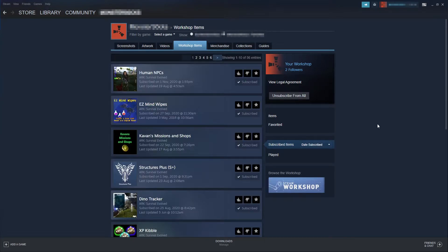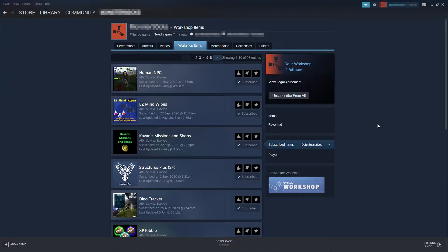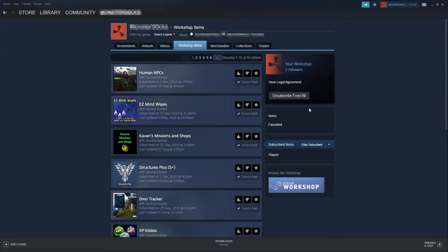It will now list all the workshop items that you have subscribed to for every single game. As you can see I have 56 workshop items that I have subscribed to.